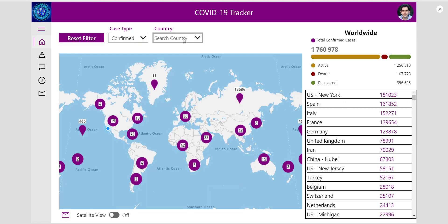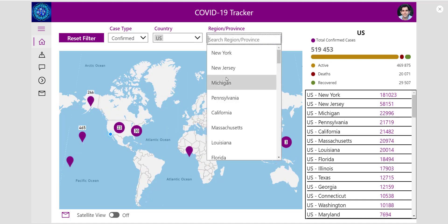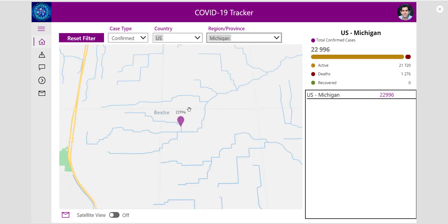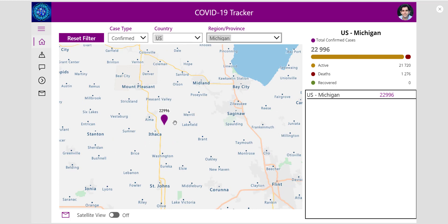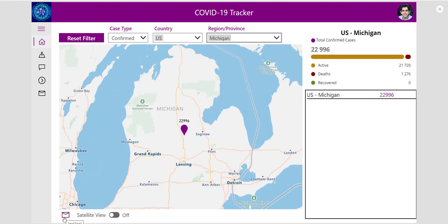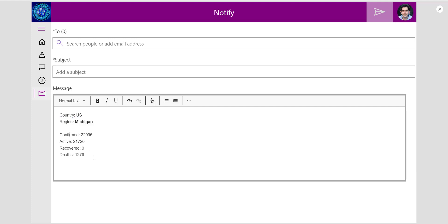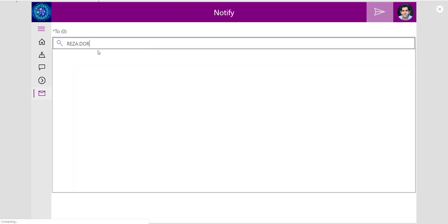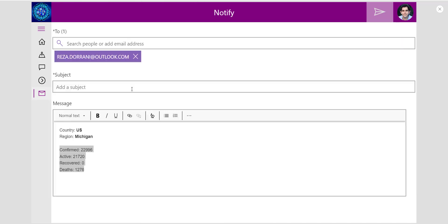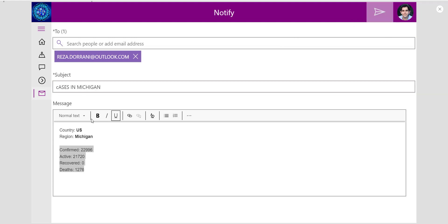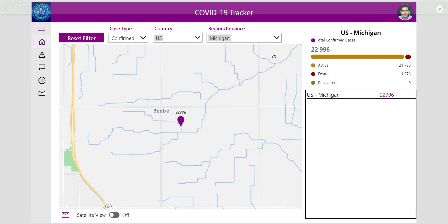At the same time, if I filter down to the US and pick Michigan, this is the current scenario in Michigan that the dynamic map is highlighting. I can also go ahead and send a notification email, which will redirect me to another screen in the app with all the data I captured on the home screen — country US, region Michigan — and I can quickly send an email out to any user in my organization or an external user. The PowerApp sends the email.